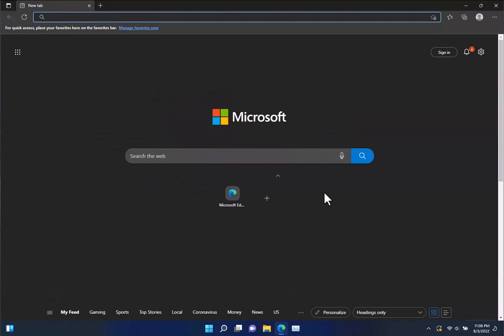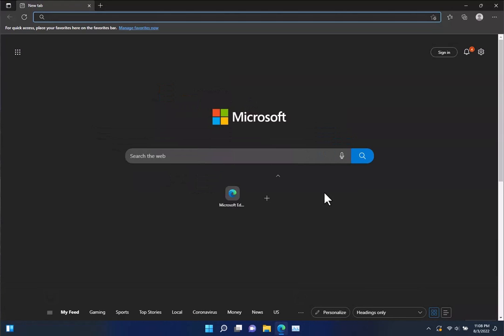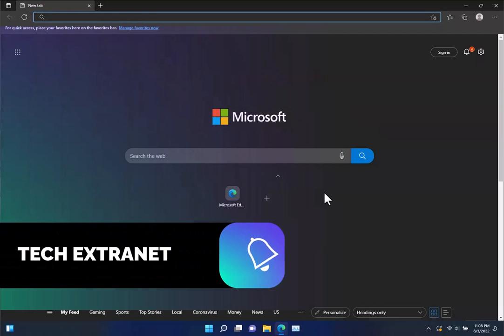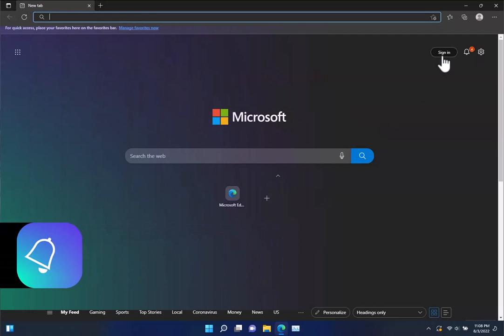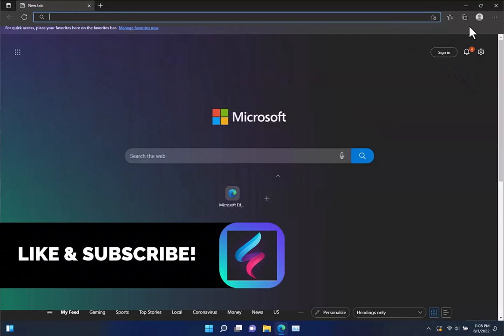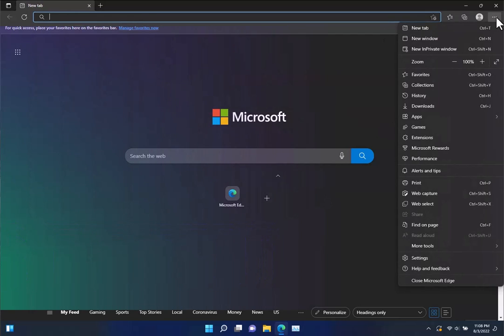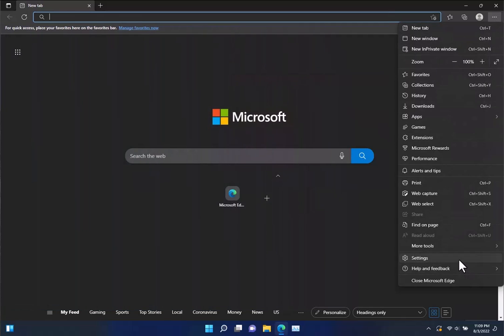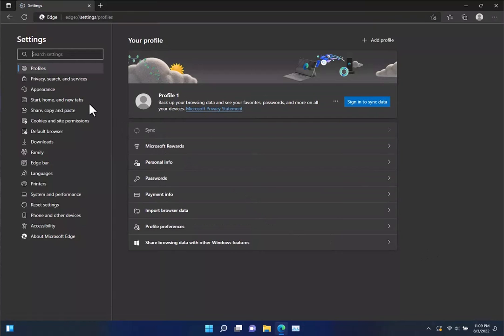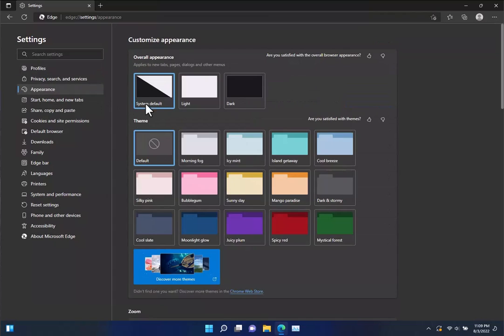Now if the Edge browser didn't switch it could be because it was manually set to the light setting. We'll just click these three dots here in the top right, click on settings, and we'll go to appearance.